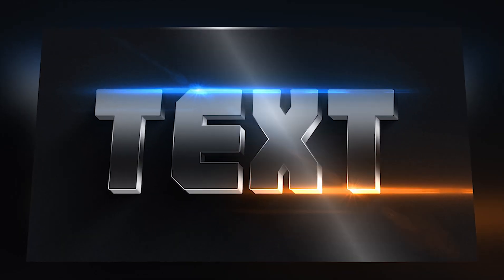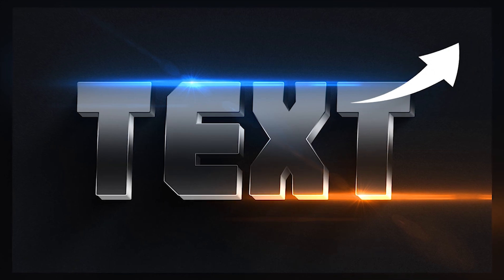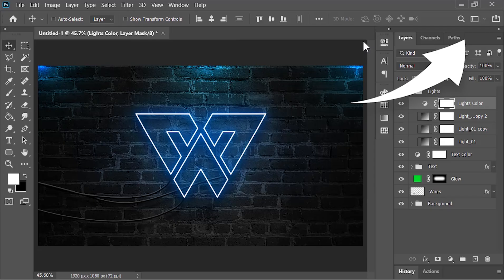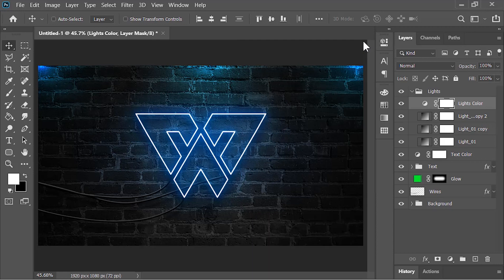By the way, if you want to learn how to create this design, you can watch this video. Thank you so much guys for watching — I hope you enjoyed it. Hit the like button if you liked this video, subscribe to the channel, and ring the bell icon so you get notified whenever I post a new video like this one. I'll catch you in my next video — till then, peace!